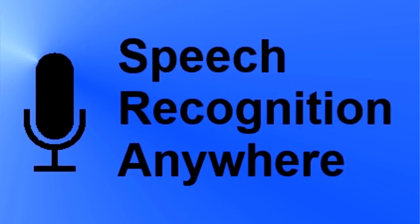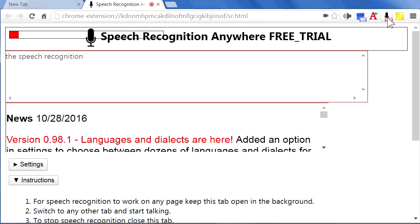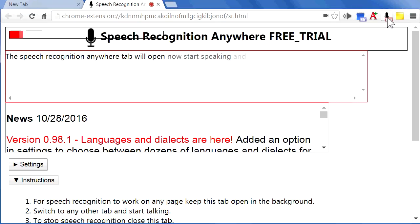With Speech Recognition Anywhere, you can use your voice to control the internet or to fill out any form or document on the web. After installing the Chrome extension, click on the Speech Recognition Anywhere icon to start it. The Speech Recognition Anywhere tab will open. Now start speaking and everything you say will appear in the box.